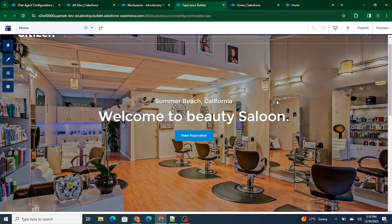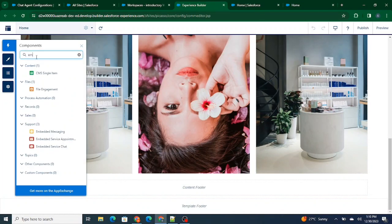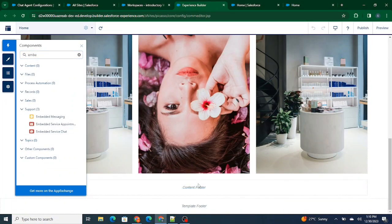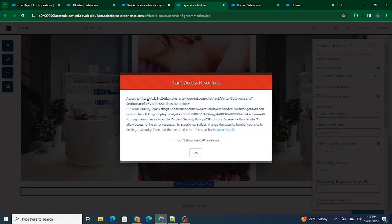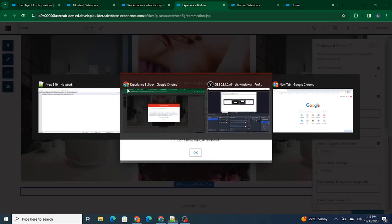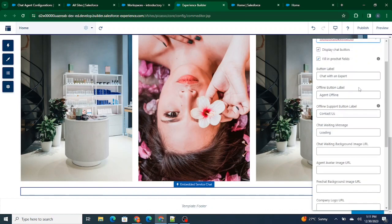Now I'm inside the Workspace — I need to go to the Builder. Inside the builder, I want the chat to be available at the footer. So I'll go to Components, search for Embedded Service Chat, and add it to the footer. Once the chat is added to the footer, it shows the chat deployment. I'll copy paste the website URL to give access to this particular website. Click OK. Now I'll select the Customer Support Chat deployment I recently created.